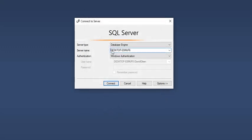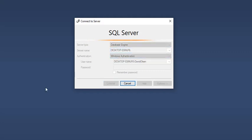Now my server name is in here. For a local install, I almost always use Windows authentication so I don't need a login and password. At this point I click Connect.